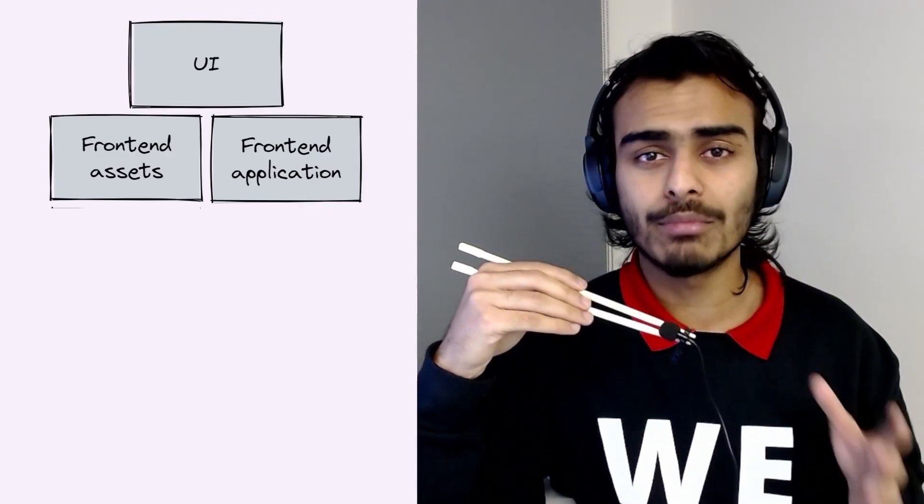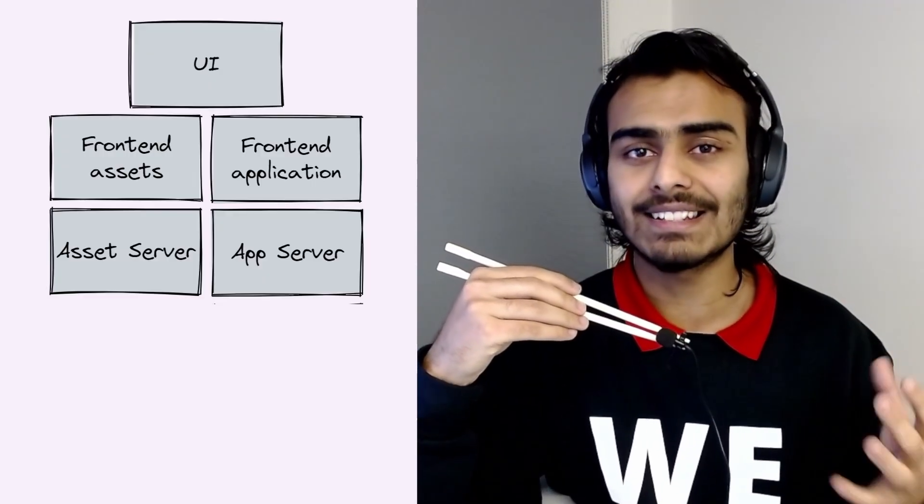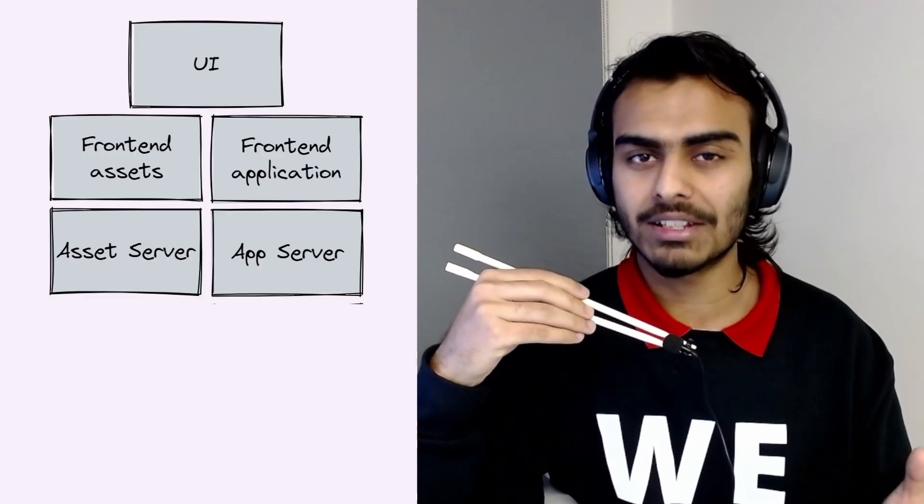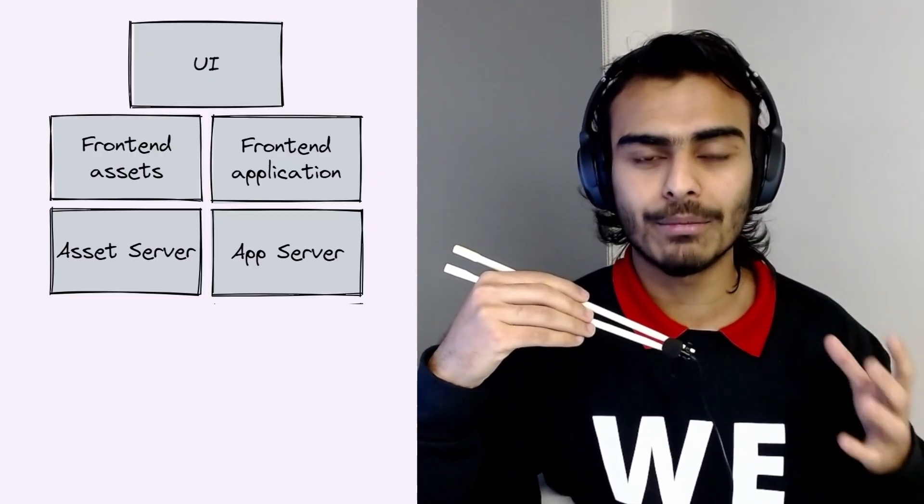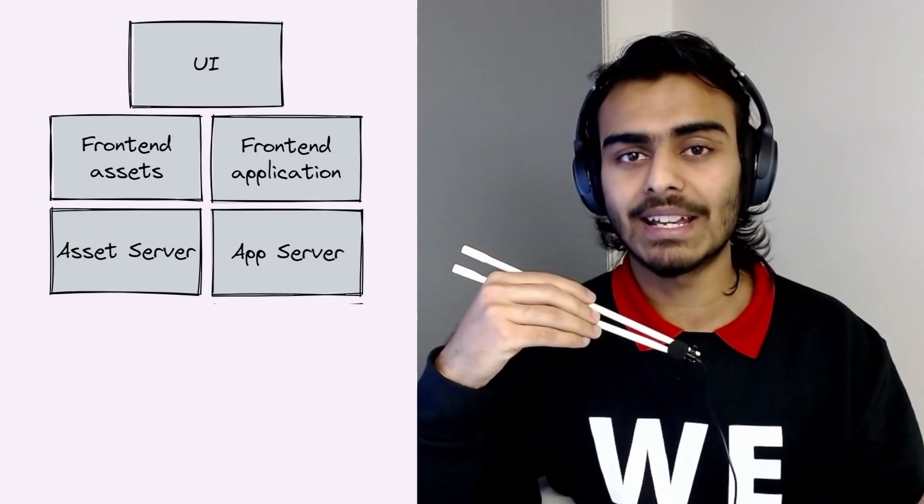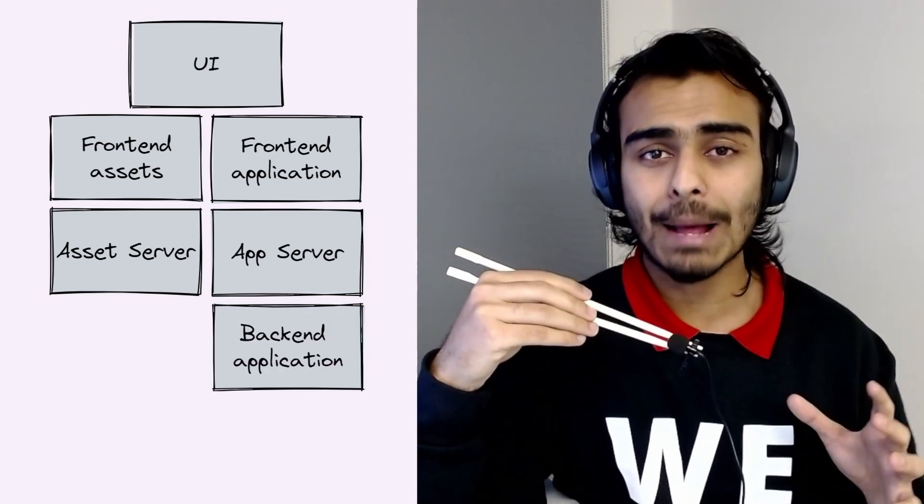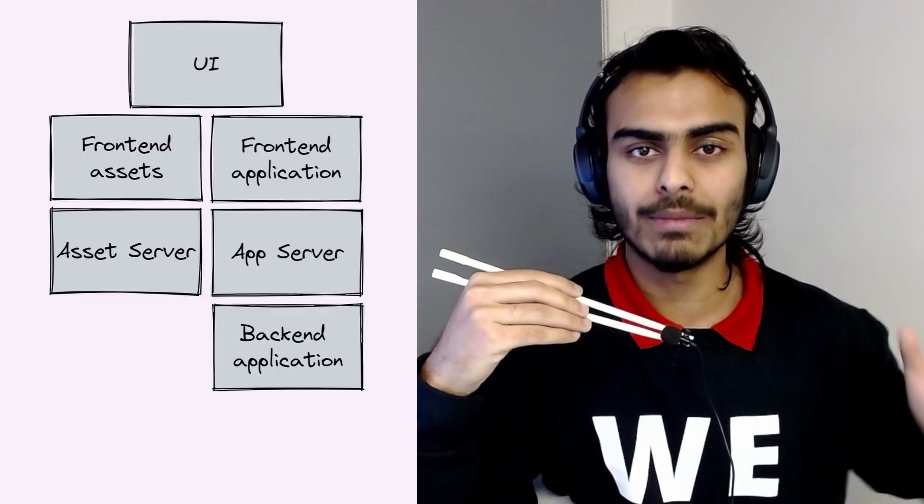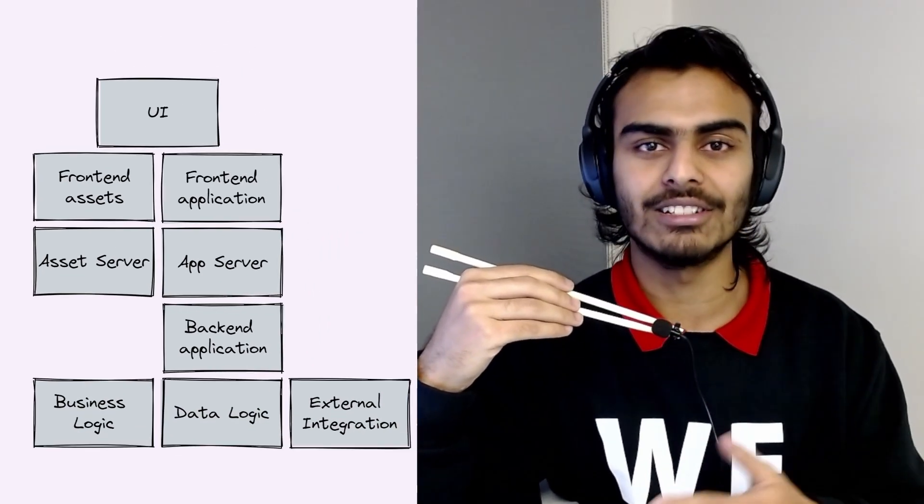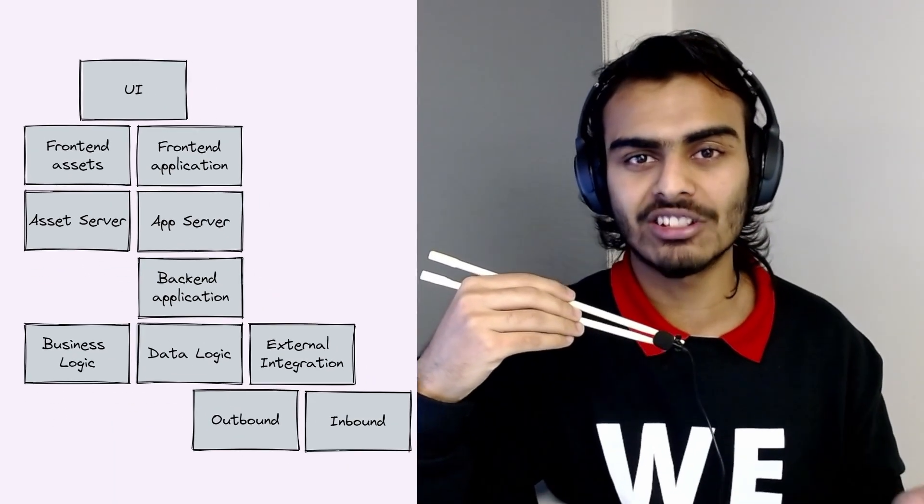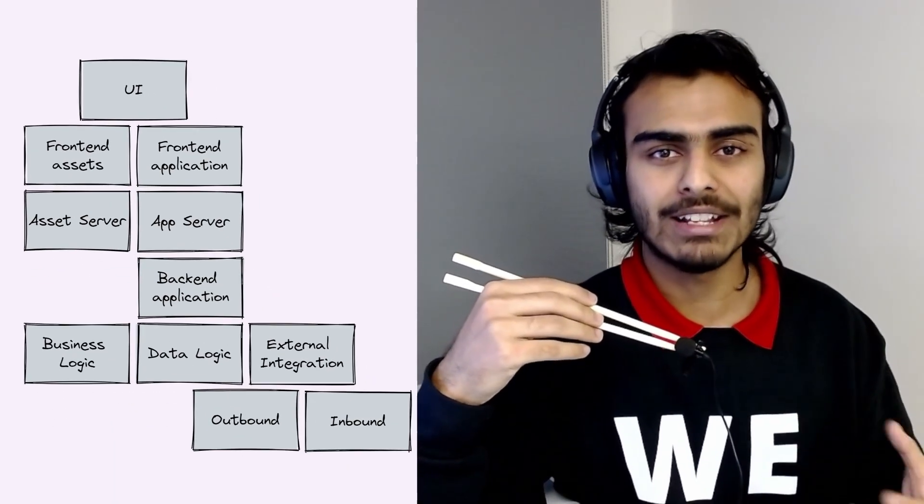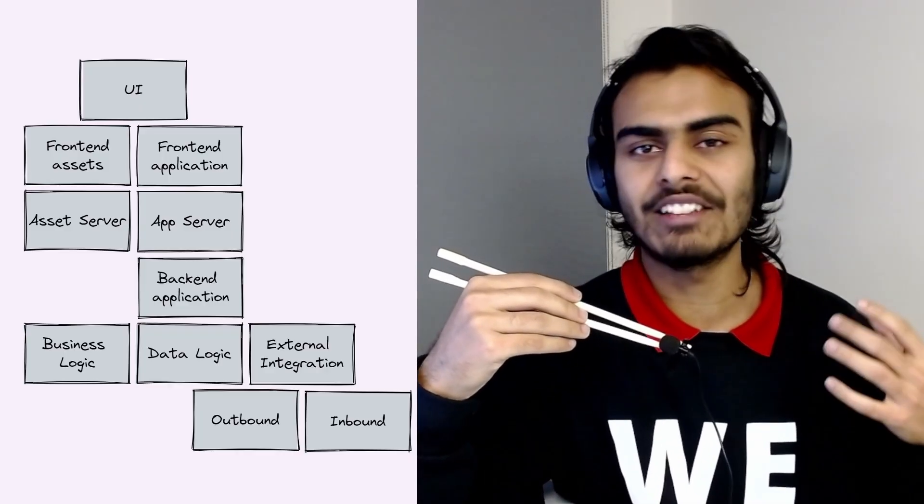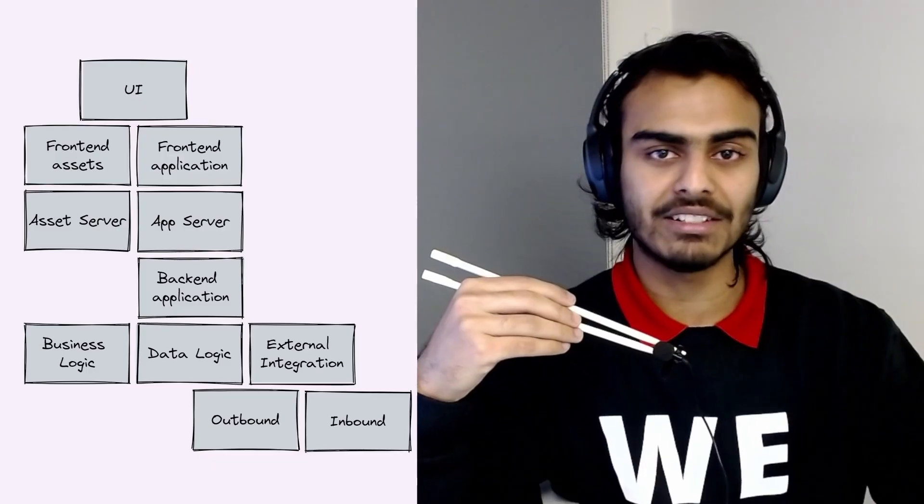Now, both of these components need their servers. So you need an asset server to serve these static assets to your browser when it requests them. And you need an application server to get your backend functionality and have your frontend application talk to your backend application. The backend application coordinates communication and logic between your business logic, data logic, and external integrations. And you can further classify external integrations into inbound and outbound. Inbound is when your system needs to accept or receive messages from other systems, and outbound is when your system is sending messages.